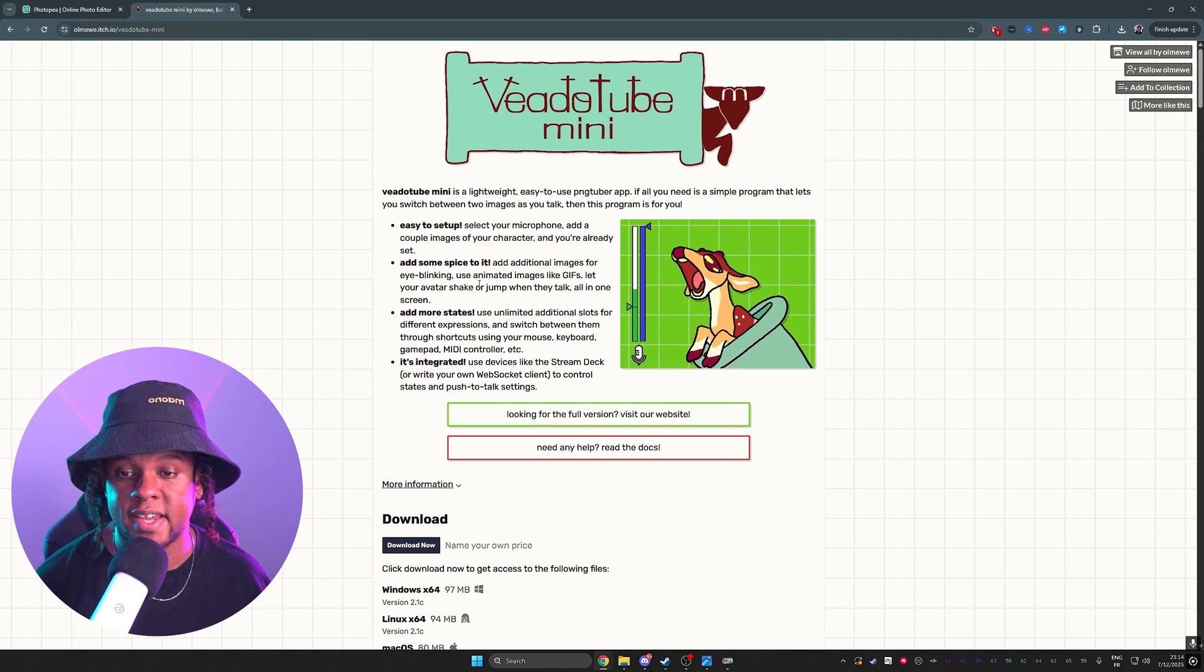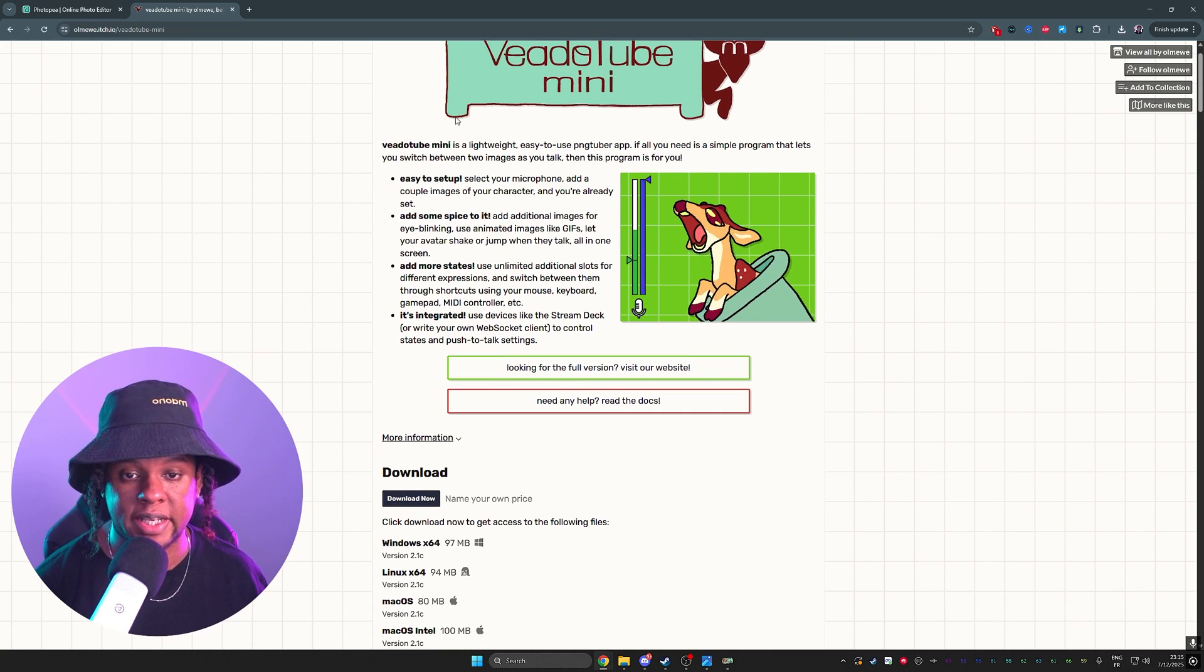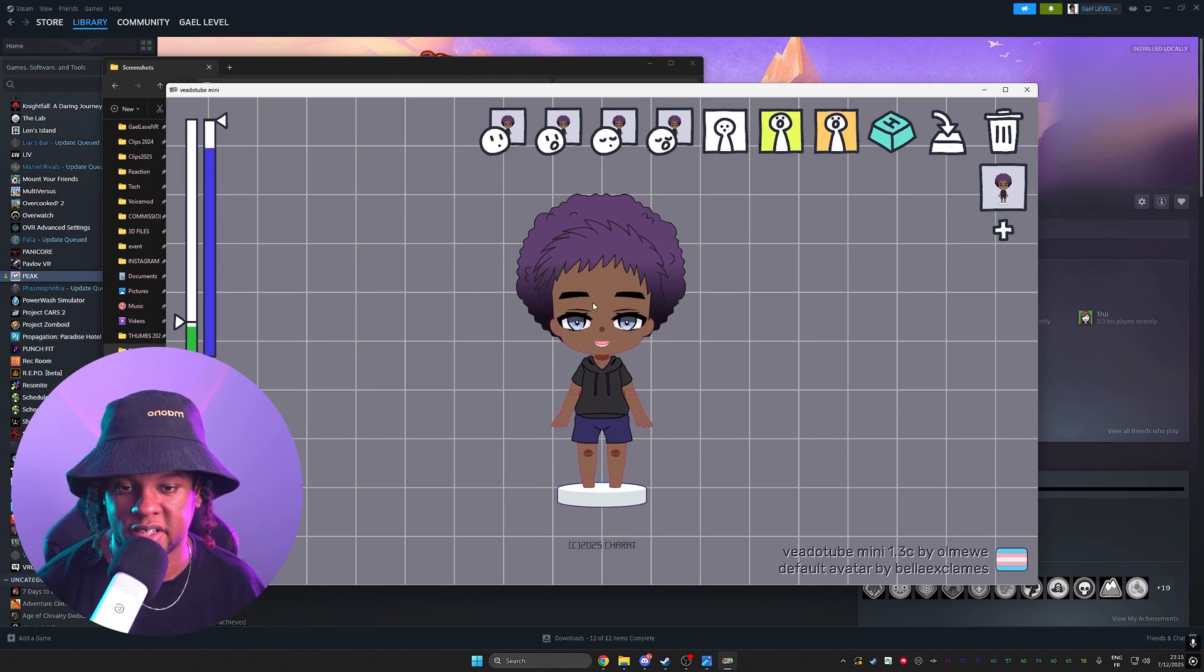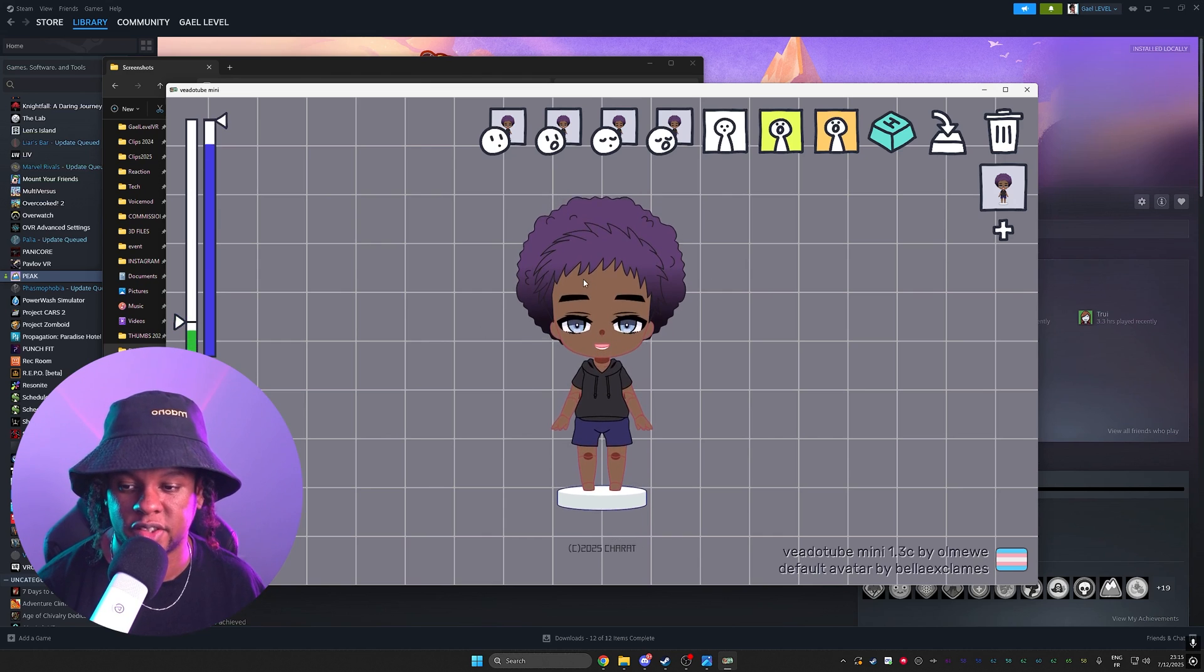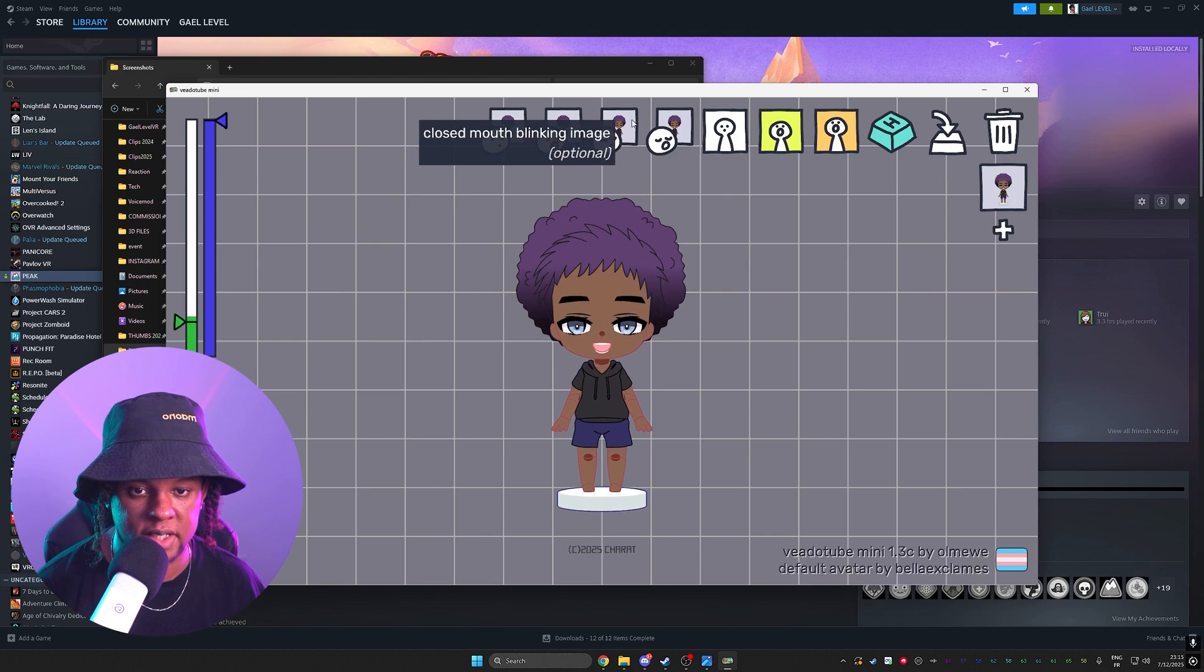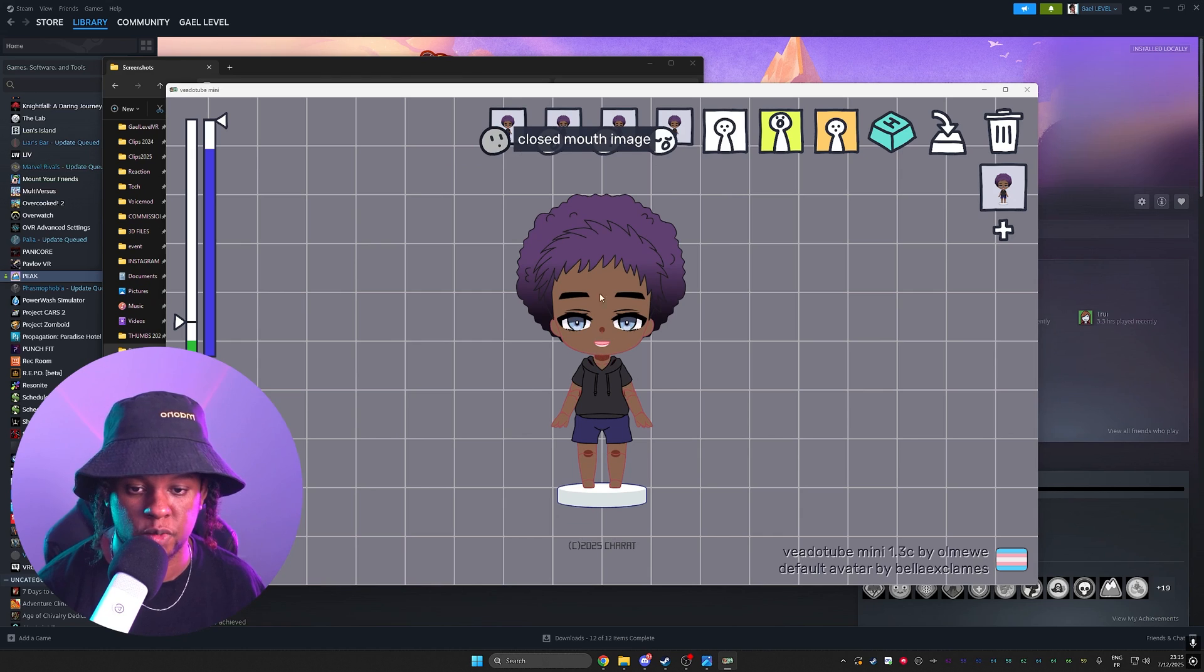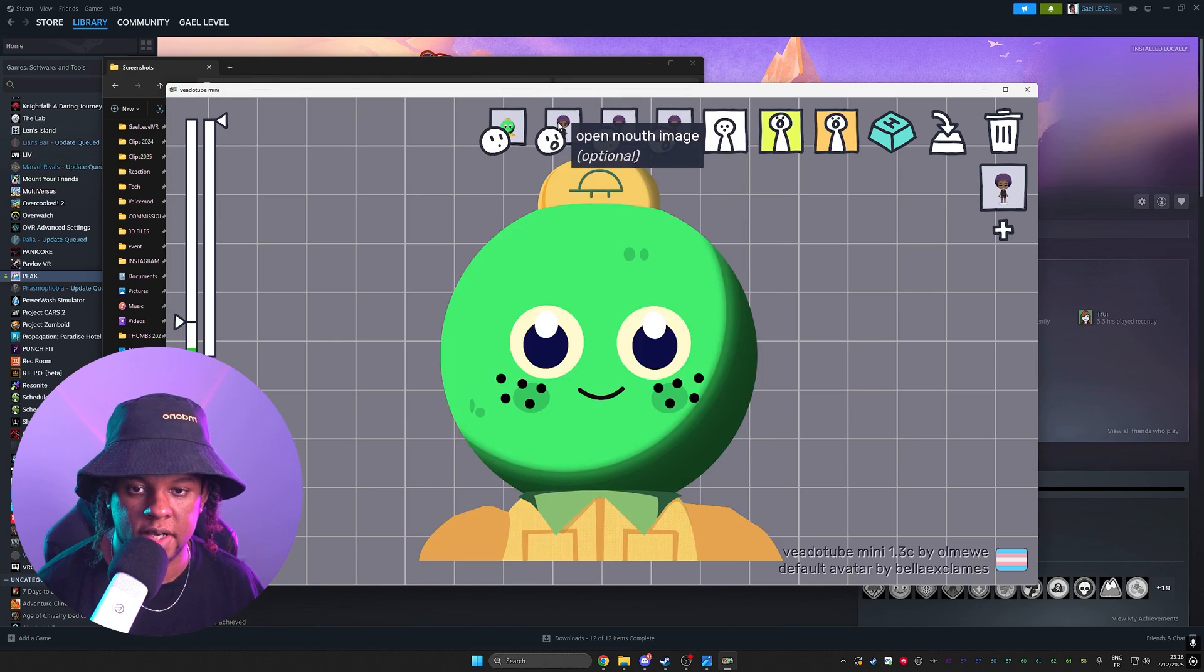Veado Tube Mini is a PNG tuber software. You can download it right here. I'll put a link in the description. I actually made multiple tutorials on it and this was how to get free art to make your PNG tubers. Anyways, so what we're going to do here is up top, you're going to see the four images. We're just going to click on them and replace them. So this is eyes open, closed mouth. Alright. Next one is open mouth image.